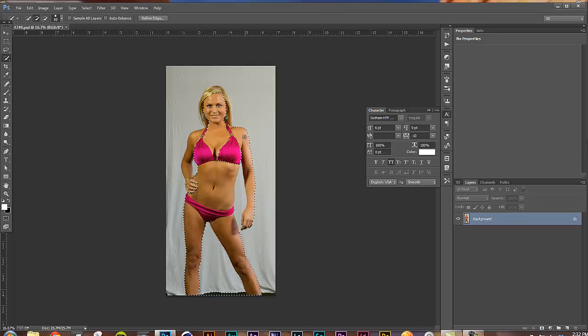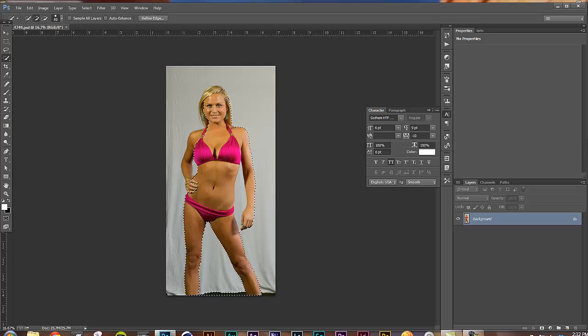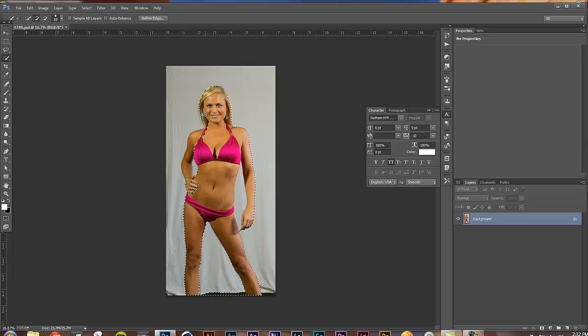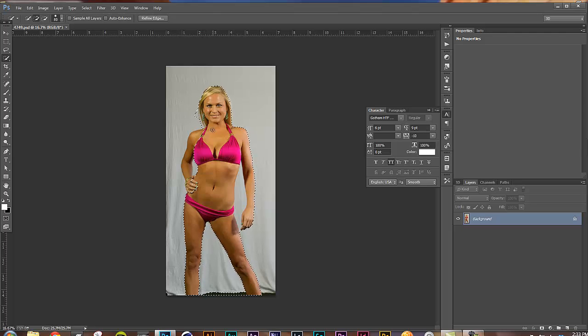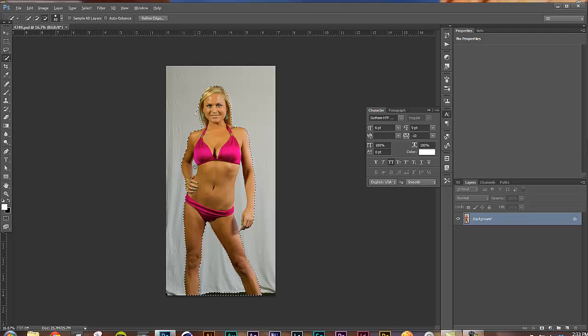Now obviously this is just rough and we're going to come back to refine it, but this is something that used to take me forever, like literally hours to get this right. And with the new features of the refine mask in Photoshop, it's a breeze to do.